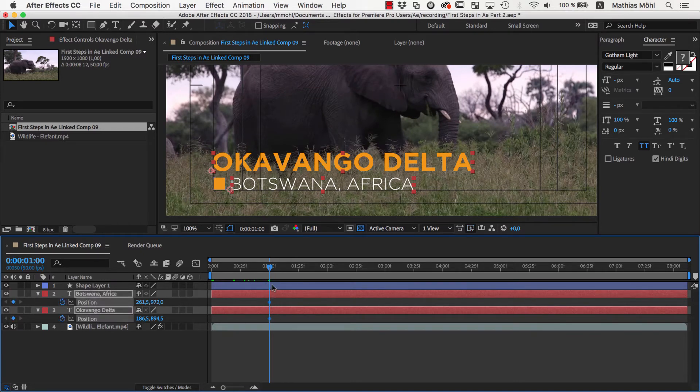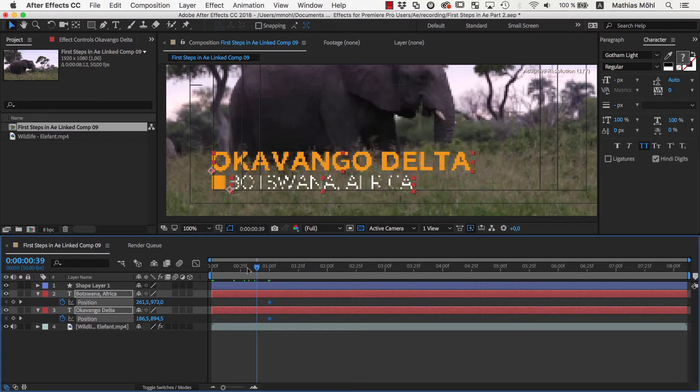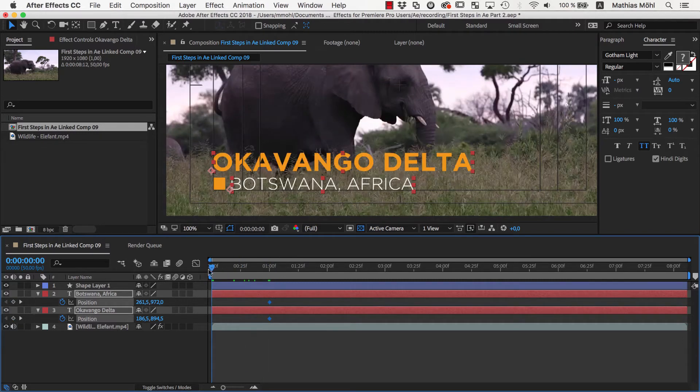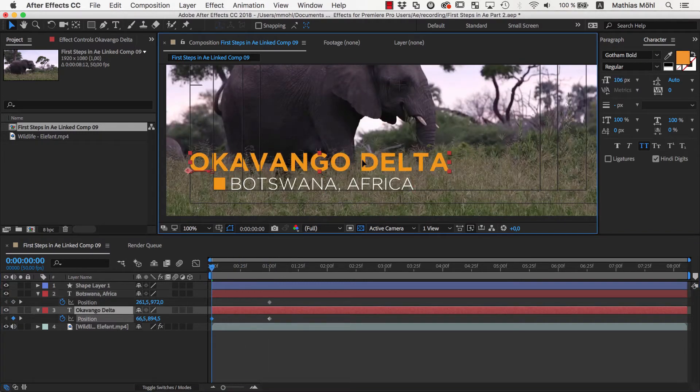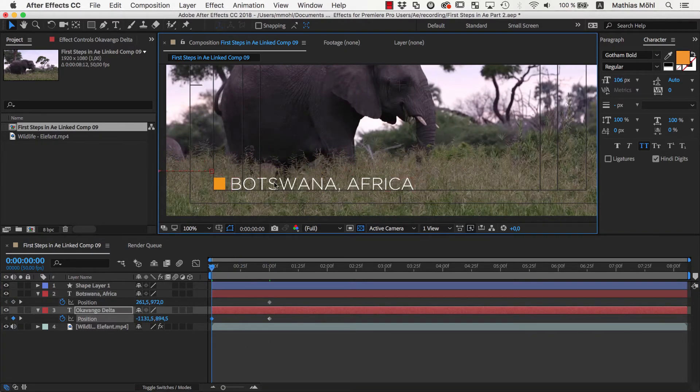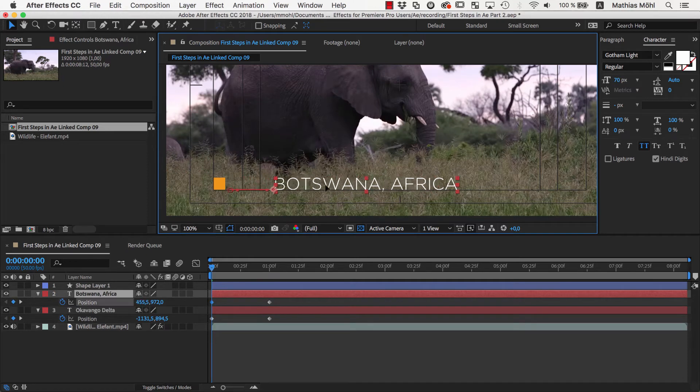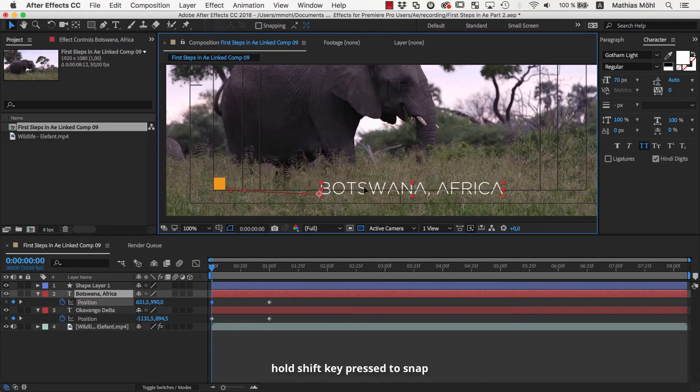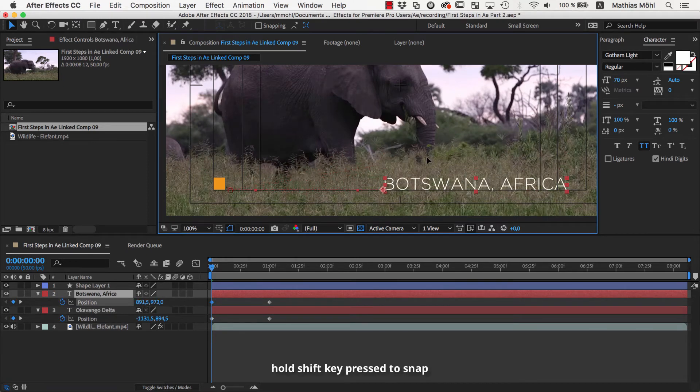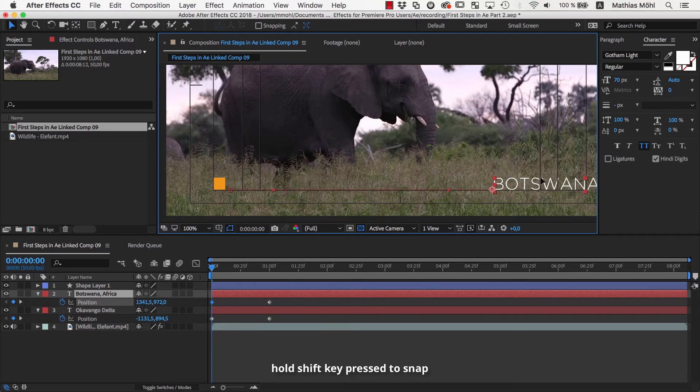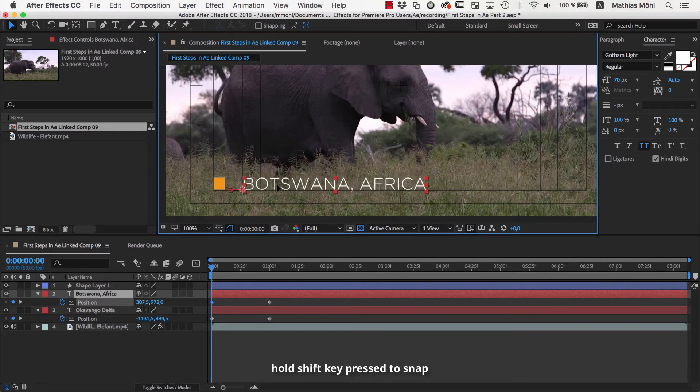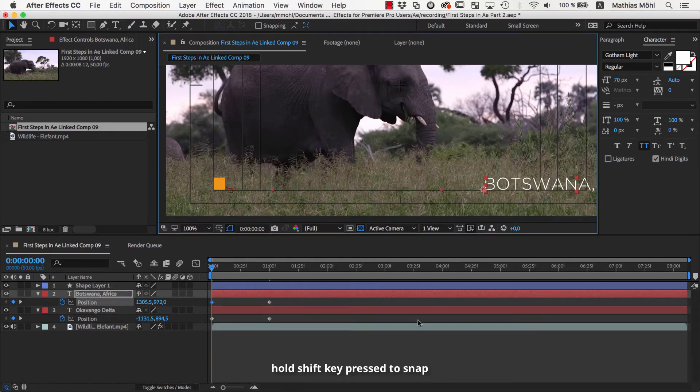Now we move to where the animation should start and drag the Okavongo Delta text to the left and the Botswana text to the right. If you hold the shift key pressed while doing this, the movement is limited to a single direction so that it is moving to the side accurately and not moving a few pixels up or down.